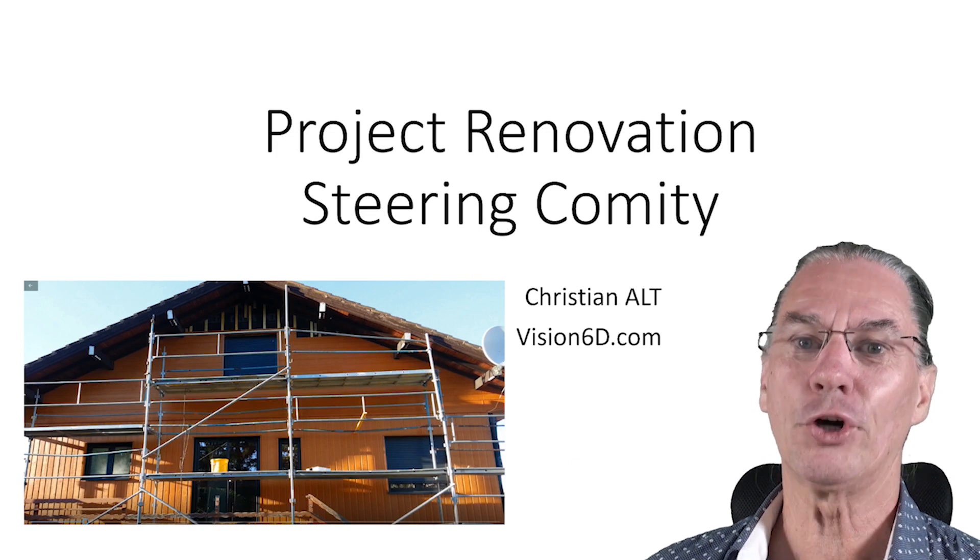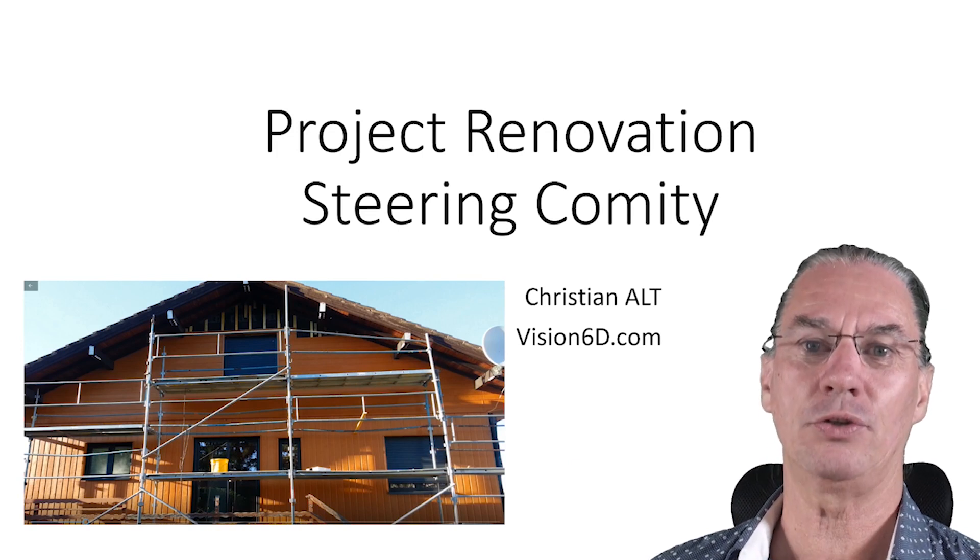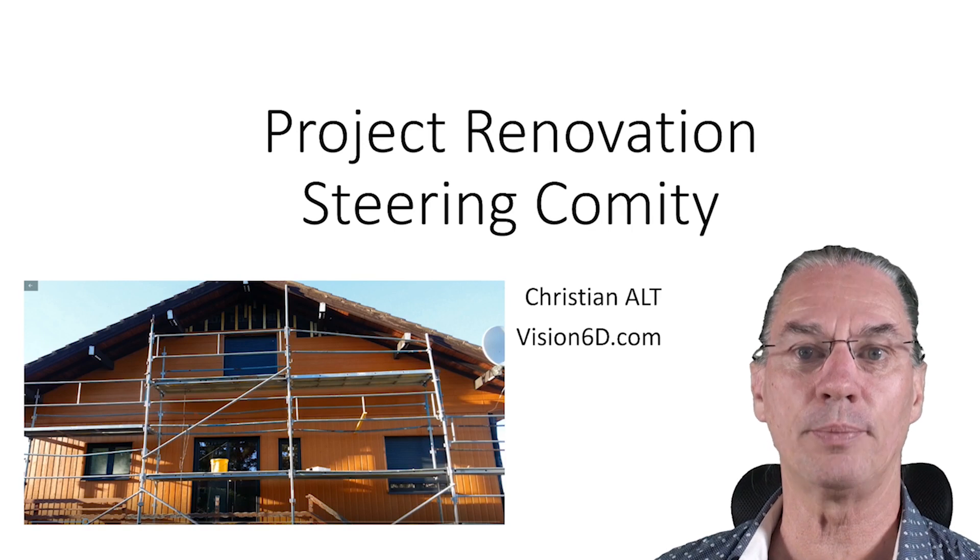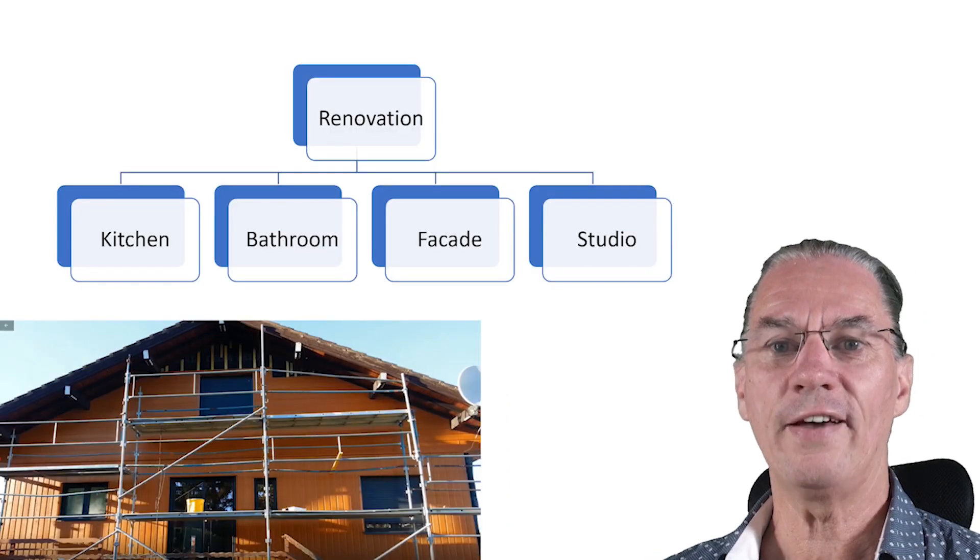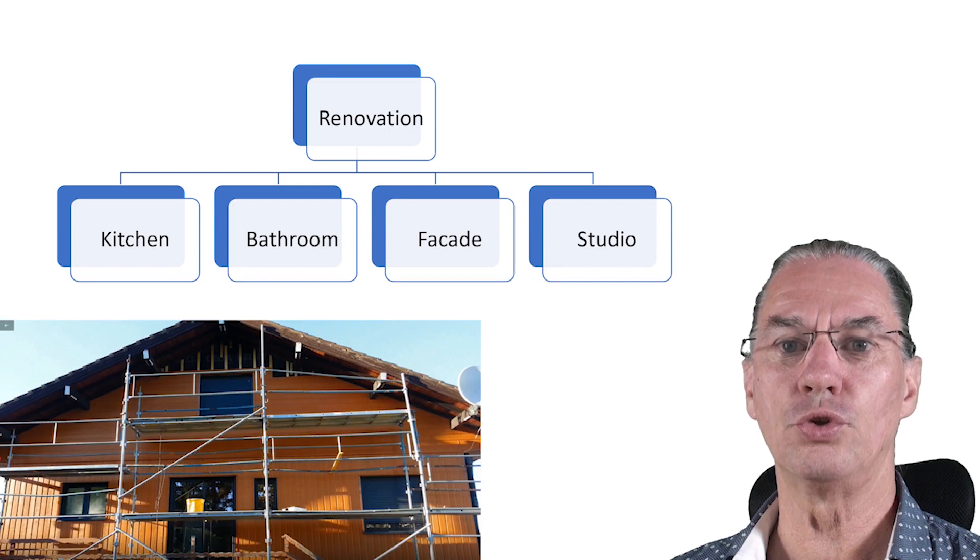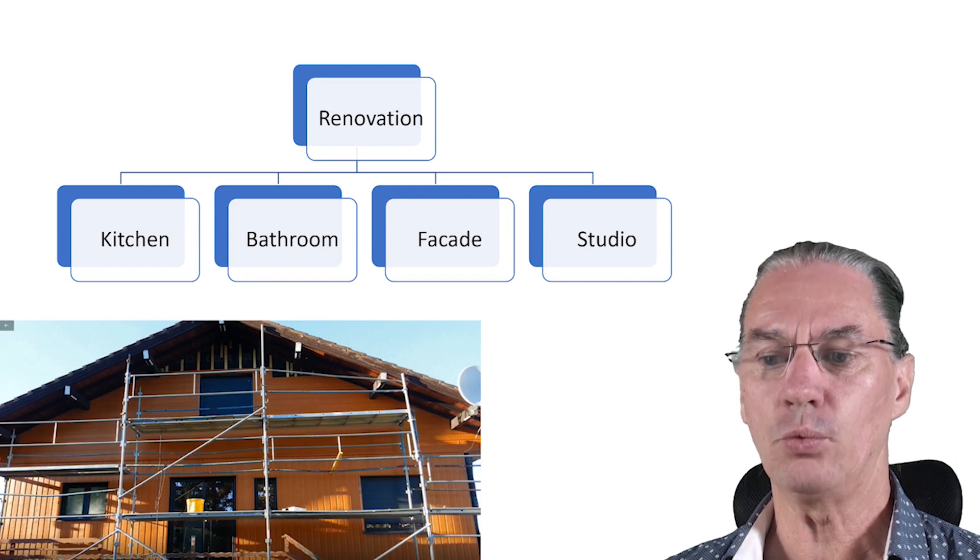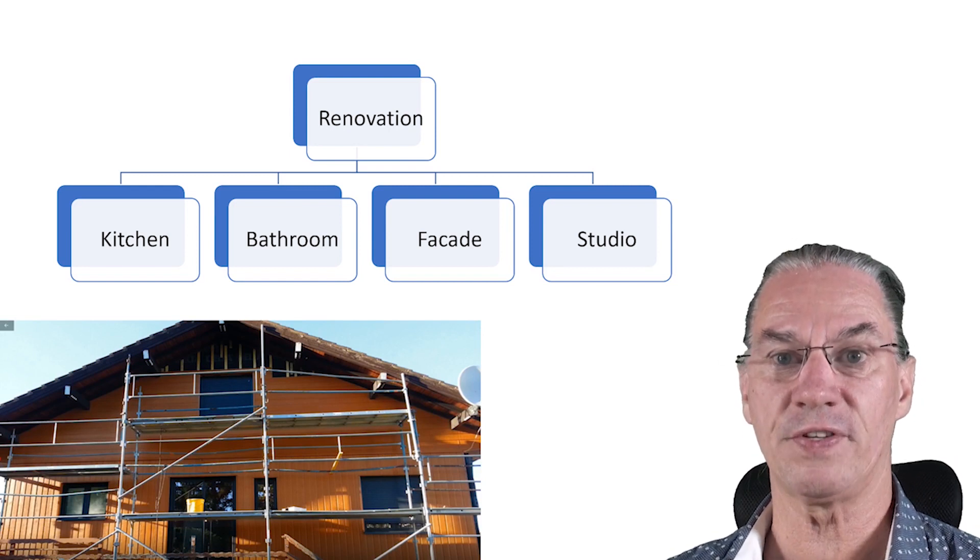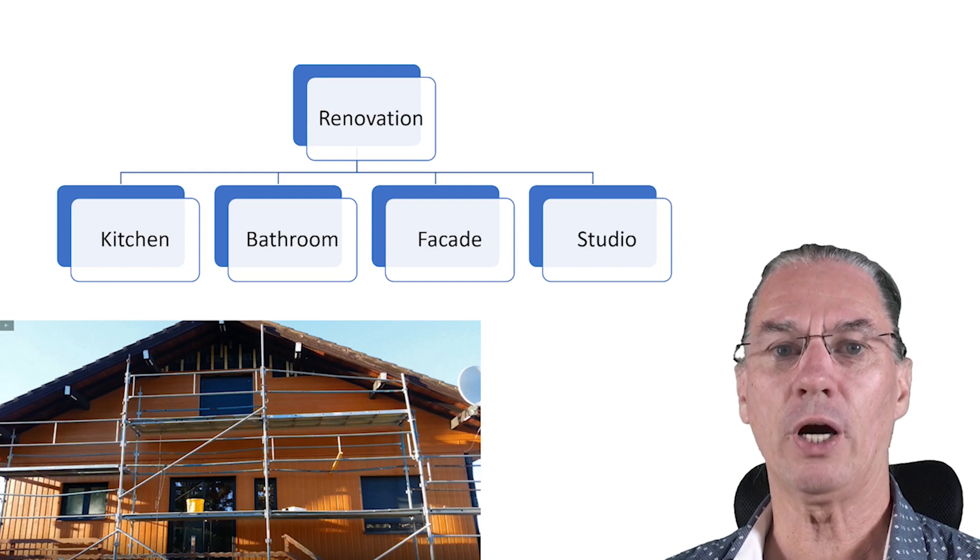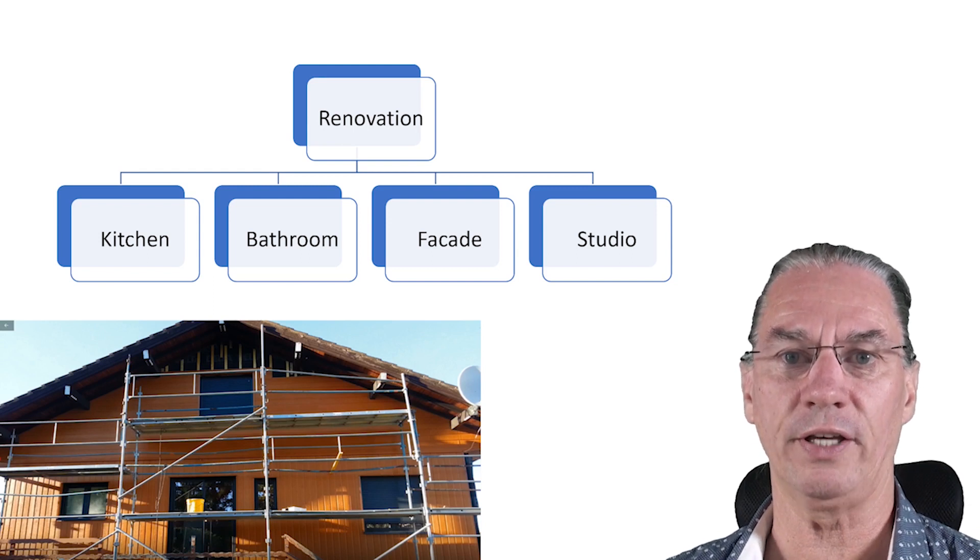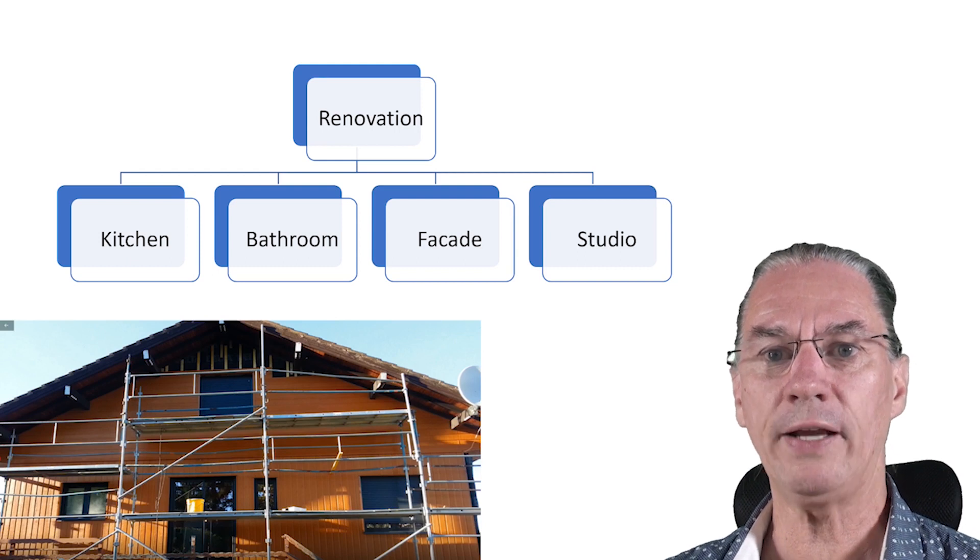You've heard of that project and I'm going to give you some details on the planning. We have different elements that we are going to do. We are going to renovate the facade, as you see on the picture, but we are also going to renovate the kitchen, the bathroom, and a studio.